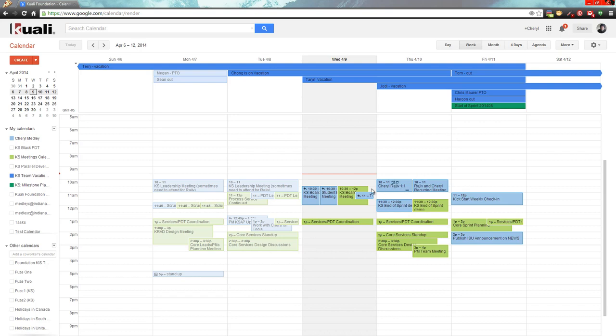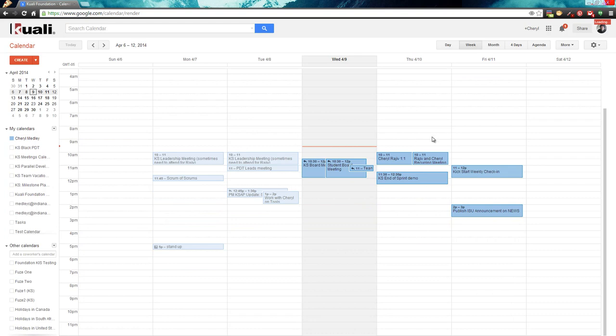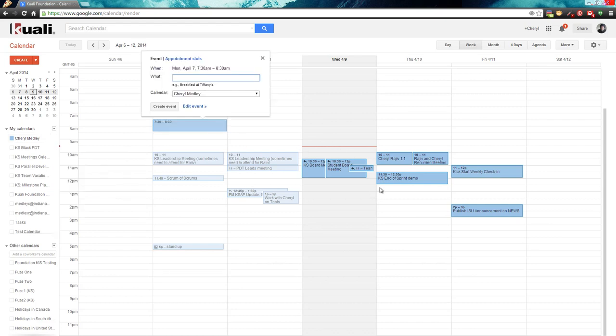There's your personal calendar, so I'm Cheryl Medley, so I'm going to just show that calendar. As you can see, I can display just that calendar by clicking on the little arrow next to my name and saying display only this calendar. That puts just me.